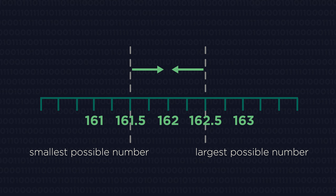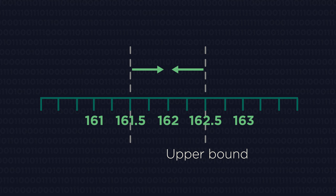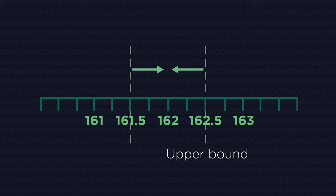There is then a group of numbers that the original measurement is somewhere between. This is called the limits of accuracy. There is a largest possible number, called the upper bound, and a lowest possible number, called the lower bound.